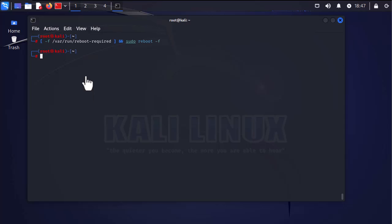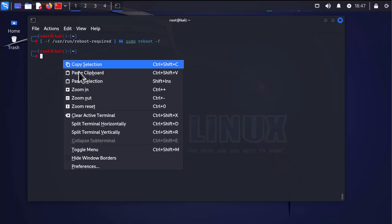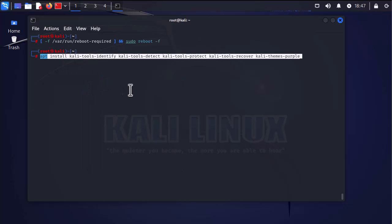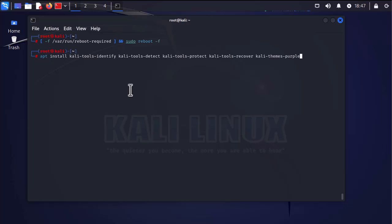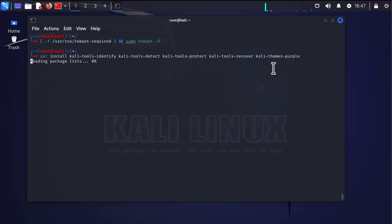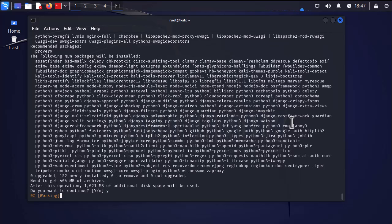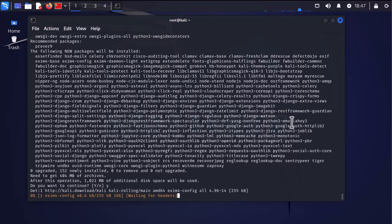Kali Purple comes with some defensive tools, so we have to install them using this command. These tools include some detect tools, protect tools, recover tools, and of course some purple themes. So we need to install them. I will hit yes. It will take some time.